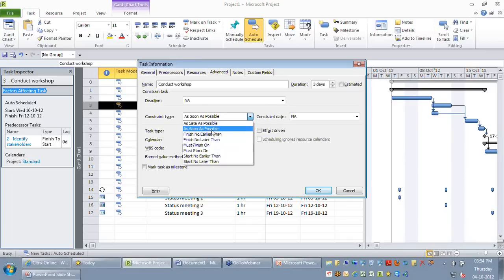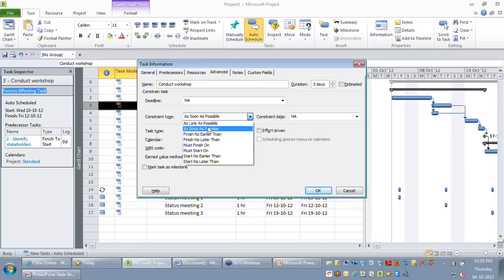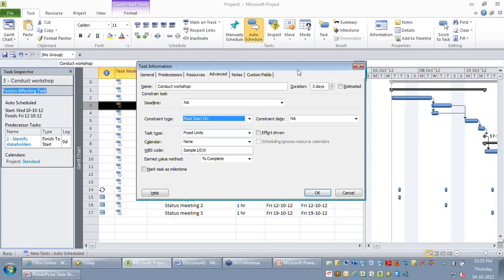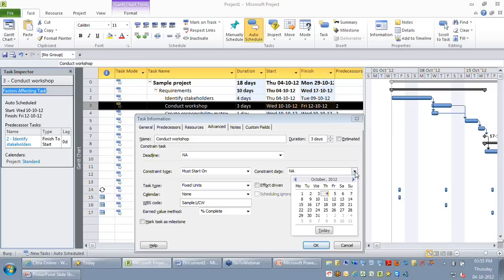When an activity is scheduled 'as soon as possible', the moment the earlier activity finishes it starts as quickly as possible. When you say 'as late as possible', the activity starts as late as possible without affecting its successor. These two are flexible constraints. But when there is a fixed date — say this training can happen only on or after a particular date — and you want conduct workshop to start on that date, not before or after, you go for 'must start on'. Let's say the customer wants this activity to start only on the 12th.